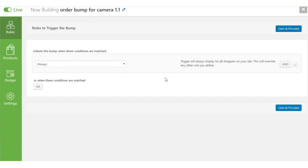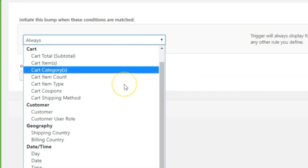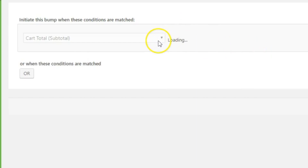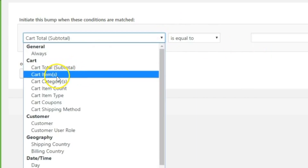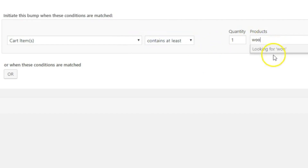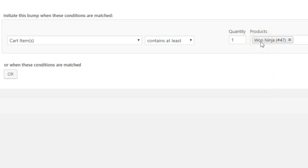Let's start with the Rules section. You can add rules from a variety of options — when a condition is met, the order bump gets triggered. For example, Cart Total triggers the bump when the cart total reaches a certain dollar amount. Cart Item is an interesting rule: it triggers when the cart contains at least one of a specific product, such as Woo Ninja.